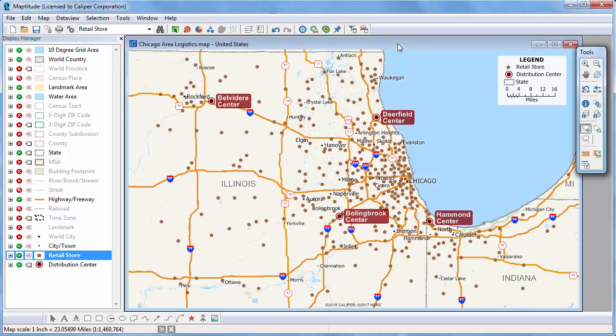There are several logistics tools included with Maptitude, such as routing tools and facility location tools. This video demonstrates the Distance and Travel Time Tables tool, which creates an Excel table that lists the costs of travel between any number of origins and destinations, allowing you to quickly identify closest and backup locations ranked by travel distance or time.